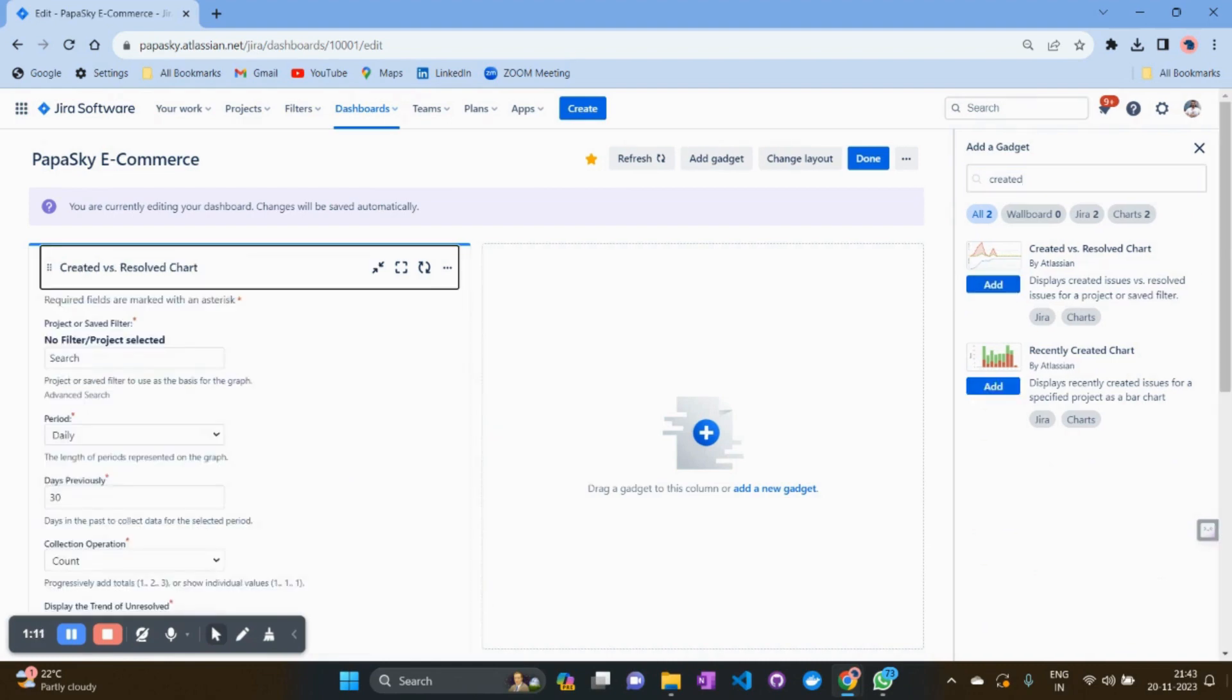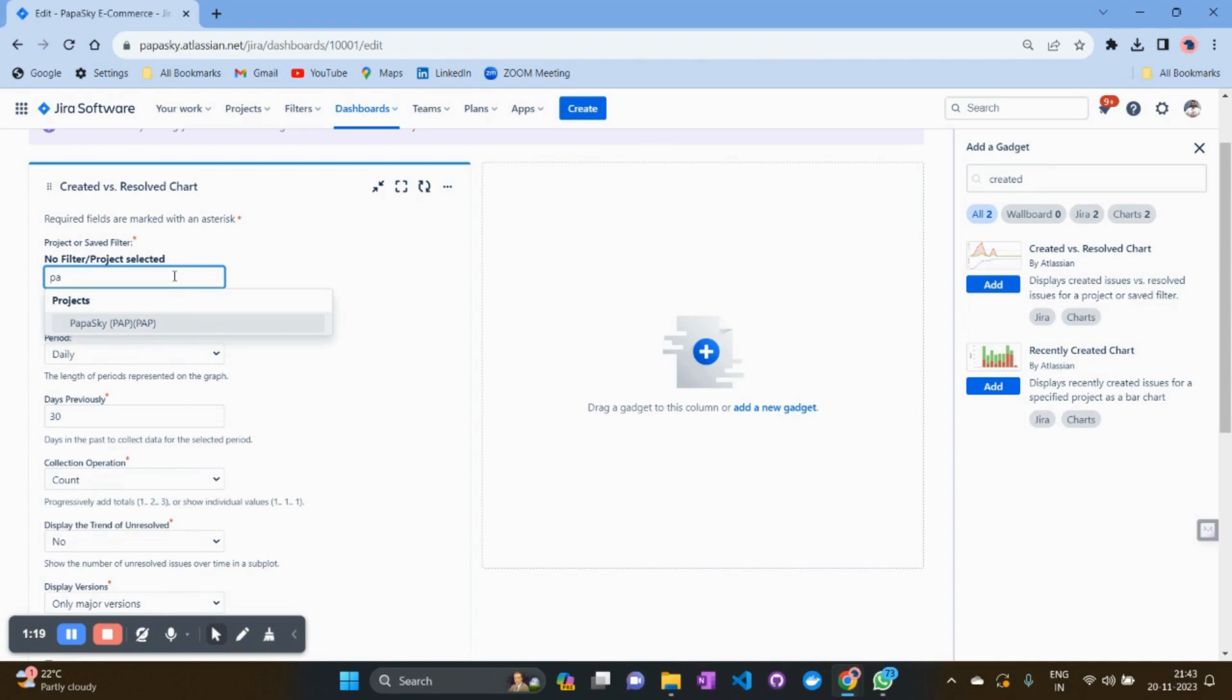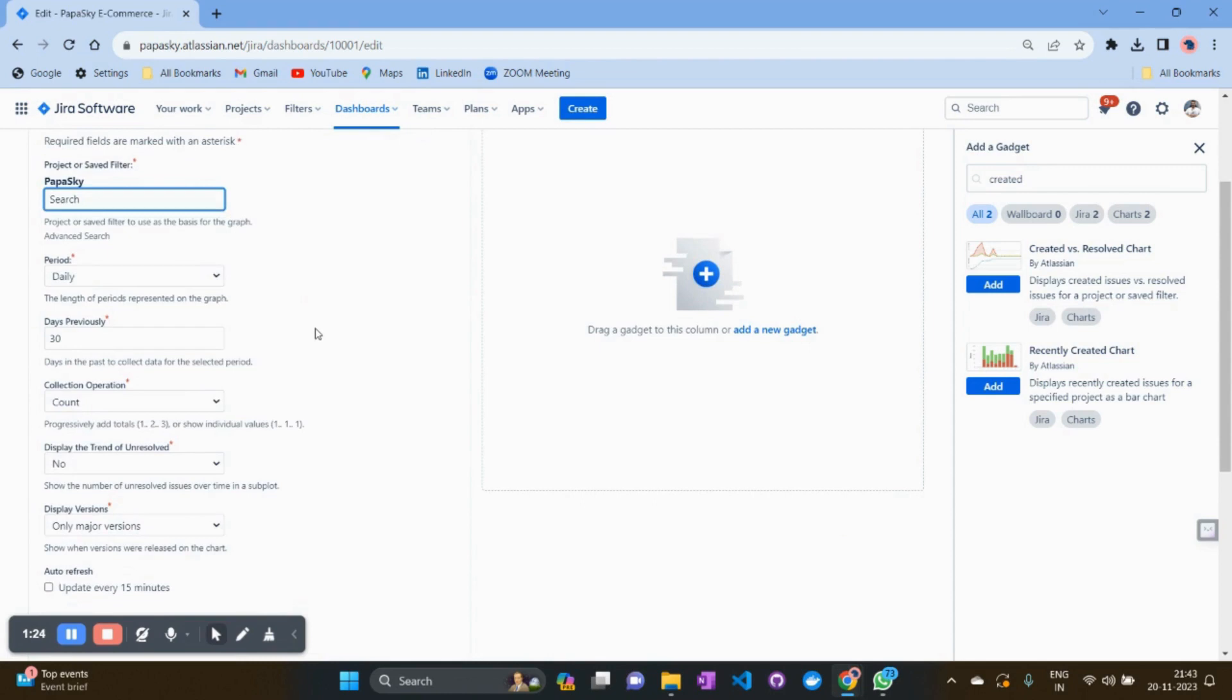Click on 'add gadget.' Once you create the gadget, you need to select your project. For example, I am selecting my project over here, and here you will have the options for how you want to see the issue creation versus resolution.